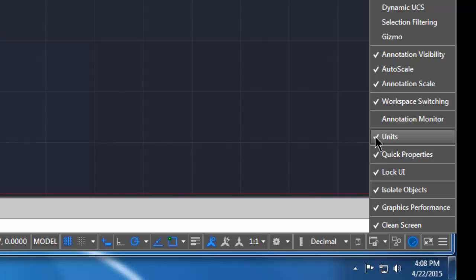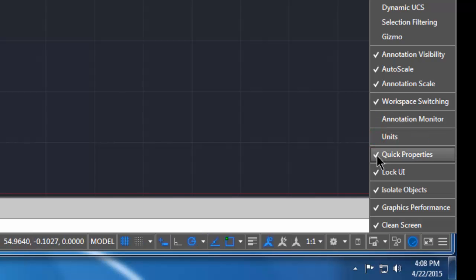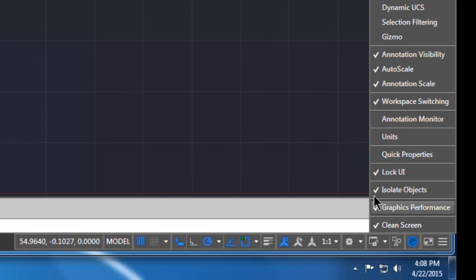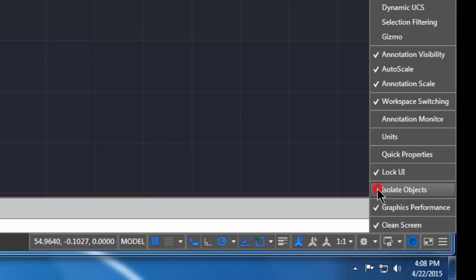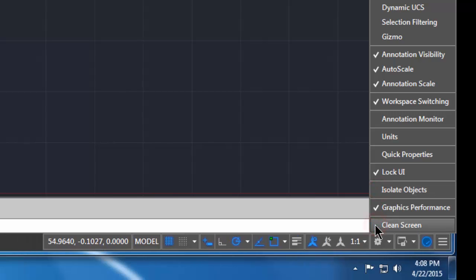I'm going to uncheck units and I'm going to uncheck quick properties. I'm also going to uncheck isolate objects and clean screen.